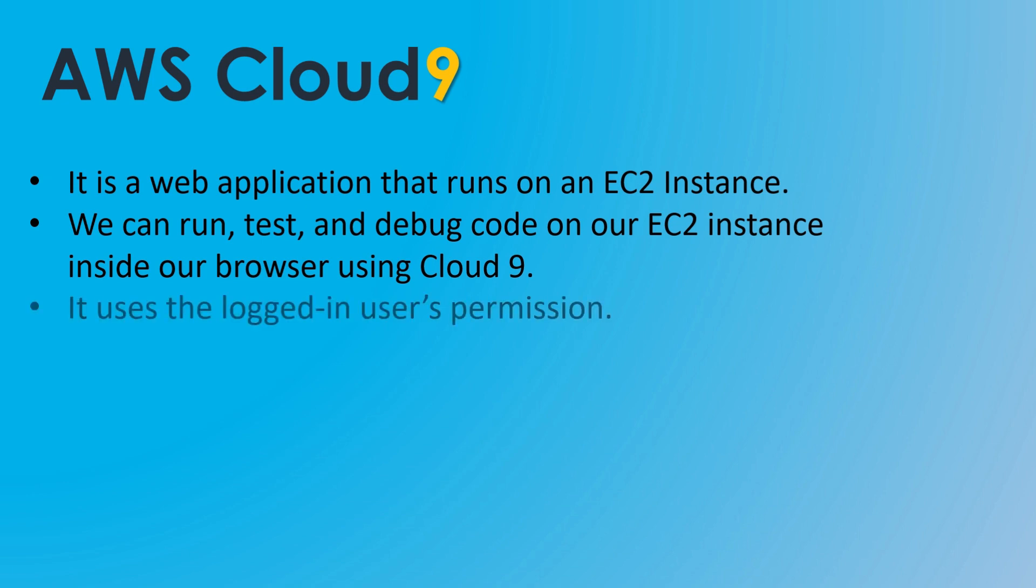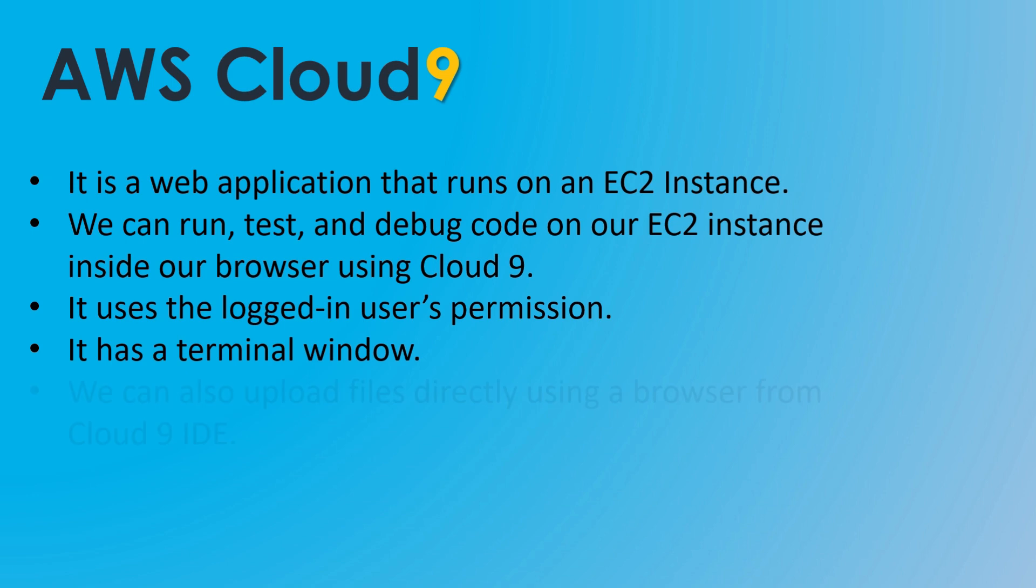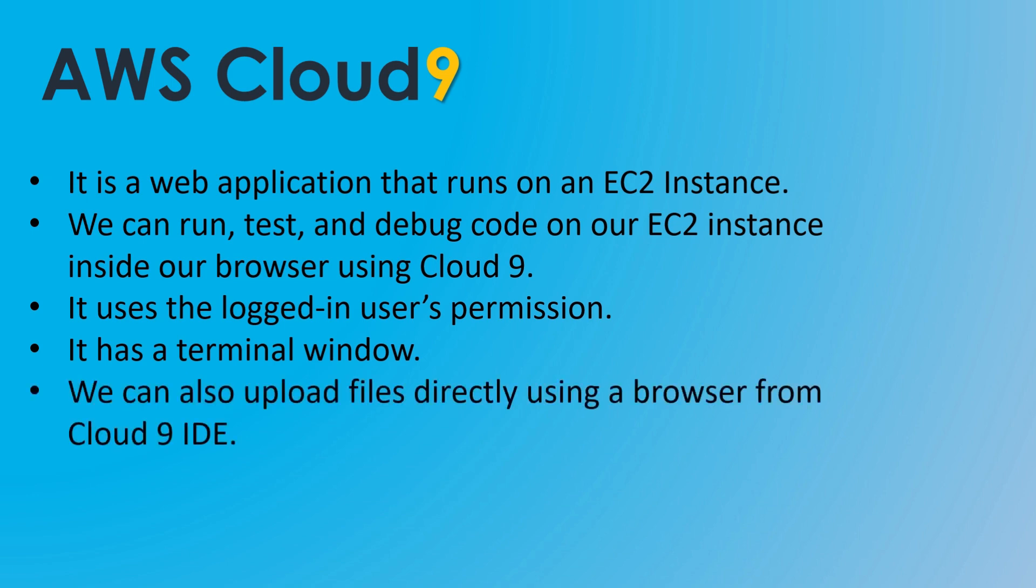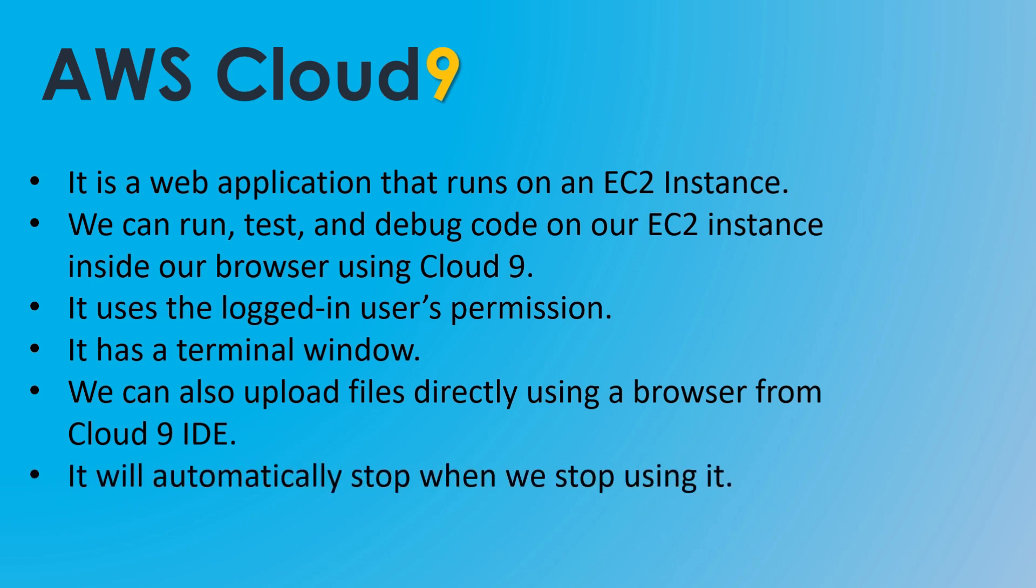IDE uses the logged-in user's permissions, so we don't need to worry about creating a role for our EC2 instance to access resources. IDE has a terminal window which allows us to send commands through the command line interface to an EC2 instance without setting up an SSH connection. In Cloud9, we can also upload files directly using a browser from IDE to an EC2 instance without setting up an SFTP connection. And finally, the EC2 environment created by Cloud9 will automatically stop when we stop using it and restart when we want to use it again.